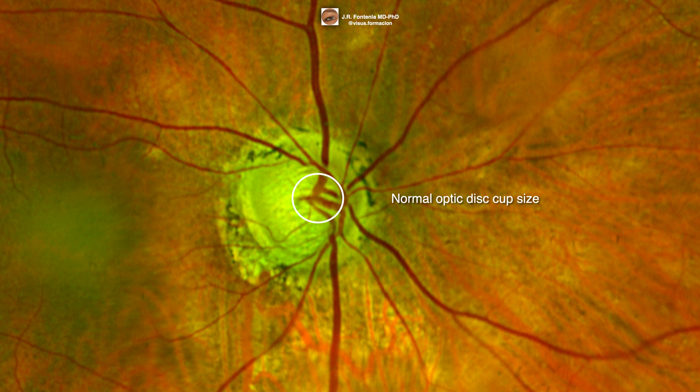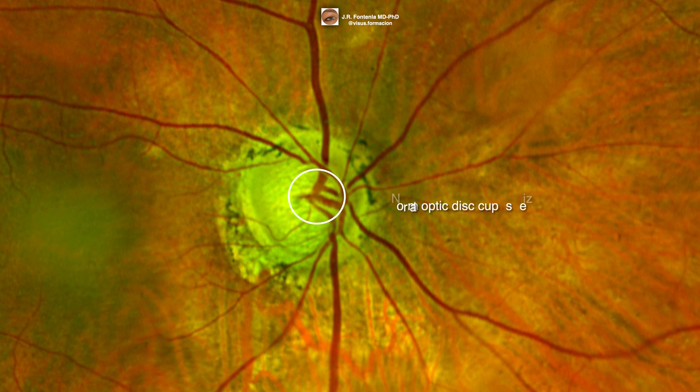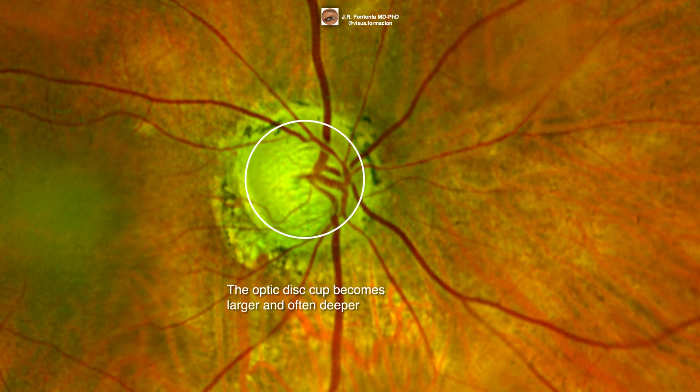The circle represents the normal optic disc as seen in a patient without glaucoma. As glaucomatous damage progresses, the optic disc cup becomes larger and often deeper.